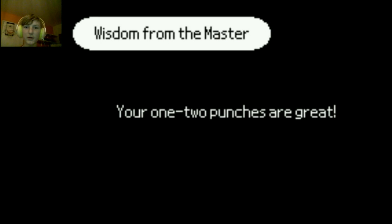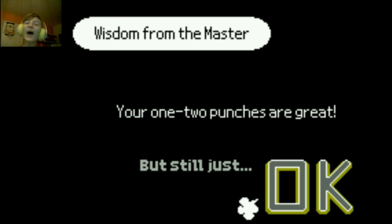Okay, so not quite a perfect, I missed two, but that should still be a superb. Your one-two punches are great. What? I missed two!